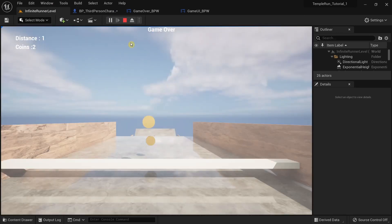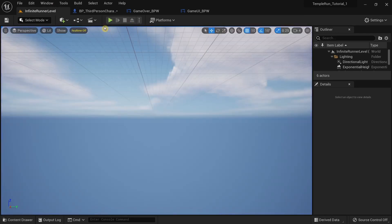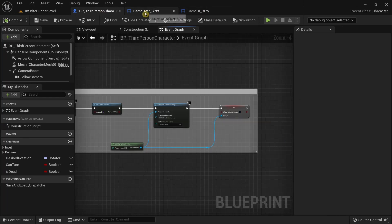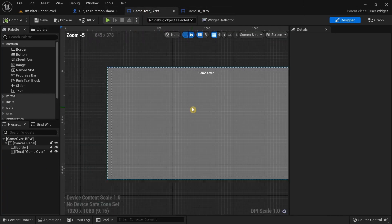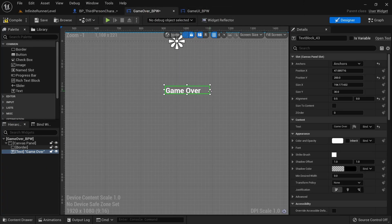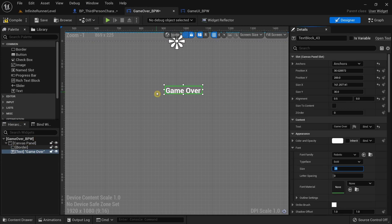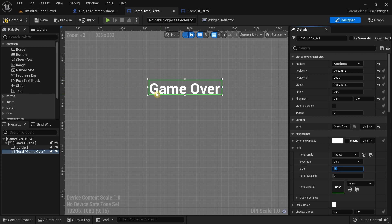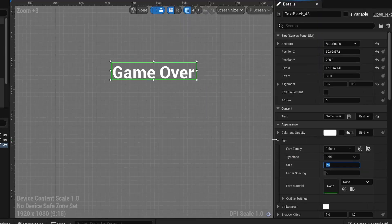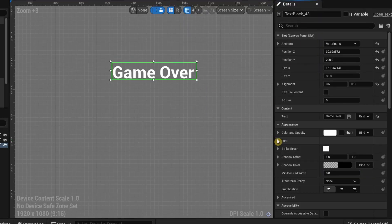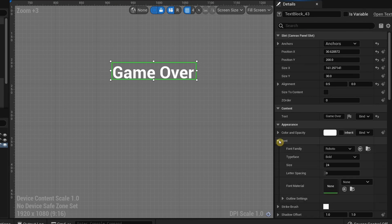The game over screen has shown up, so everything is working as intended. I'm going to go back to the game over blueprint widget, move the game over text, and increase the scaling by going to the details panel, clicking on the font under Appearance, and increasing the size to a value of 60.